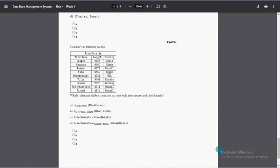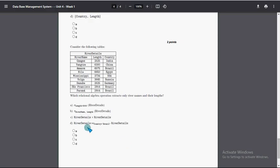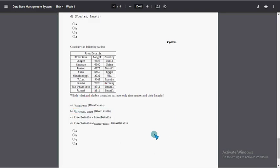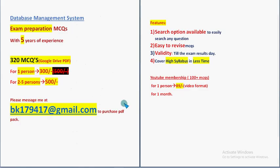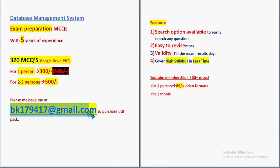For the last question, the answer is the second option. These are the most probable solutions for week one assignment of the Database Management System course. Hope this video was helpful. Subscribe, like, and share with friends. Don't forget to purchase the 320 MCQs pack by mailing us. Keep supporting us — goodbye and thank you.